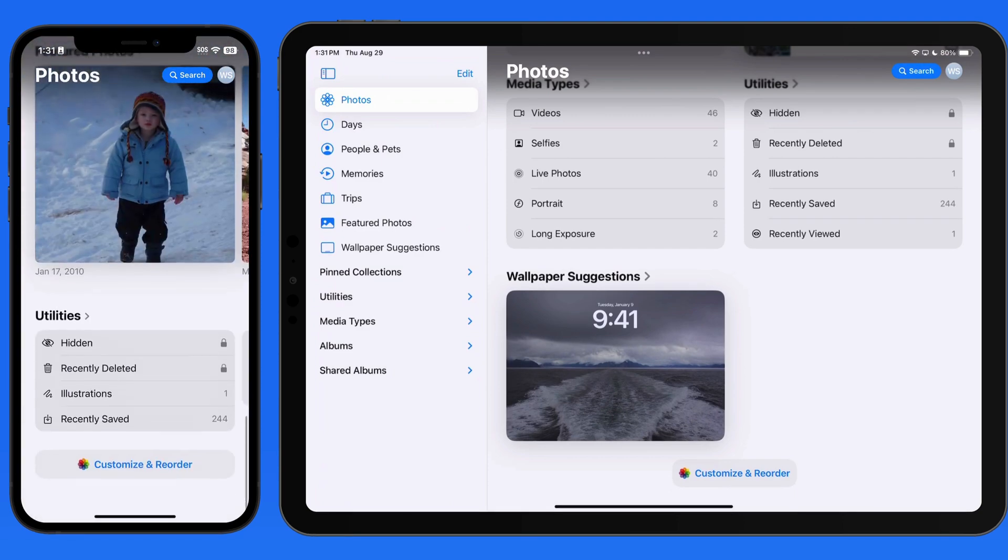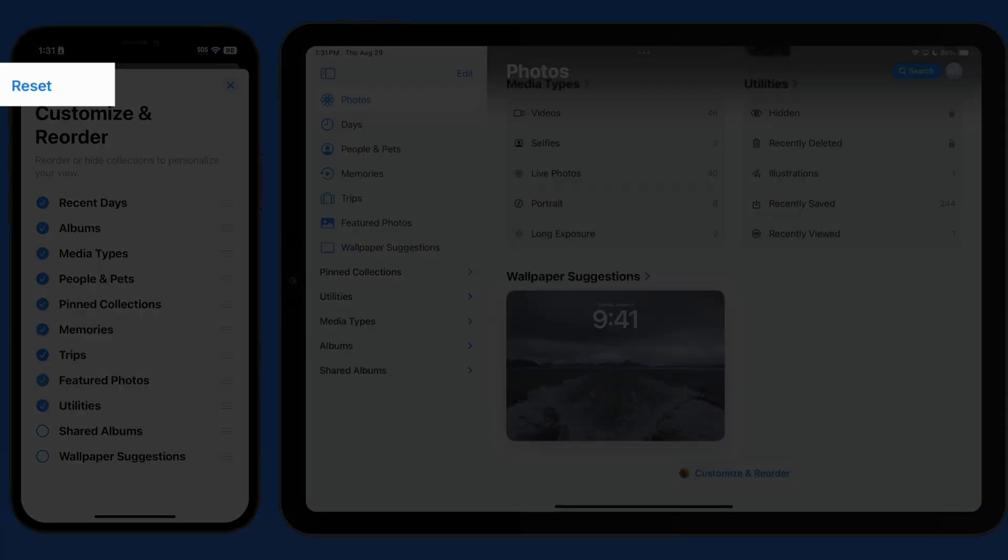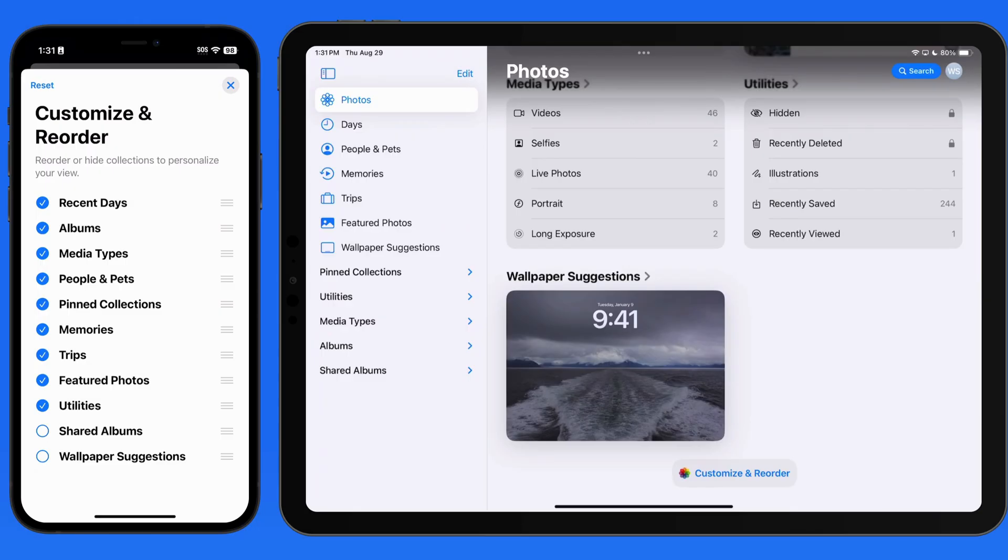Head back into the Customize and Reorder panel to unhide any collections, or we can tap Reset to return to the default arrangement.